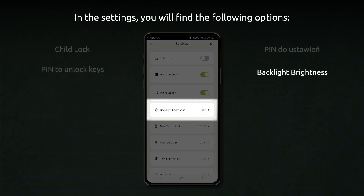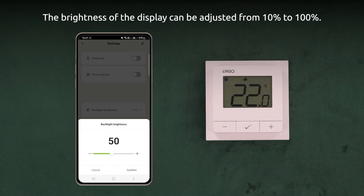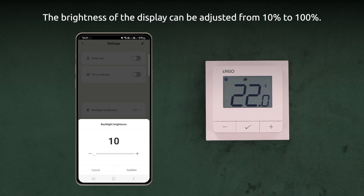Backlight brightness. The brightness of the display can be adjusted from 10% to 100%.